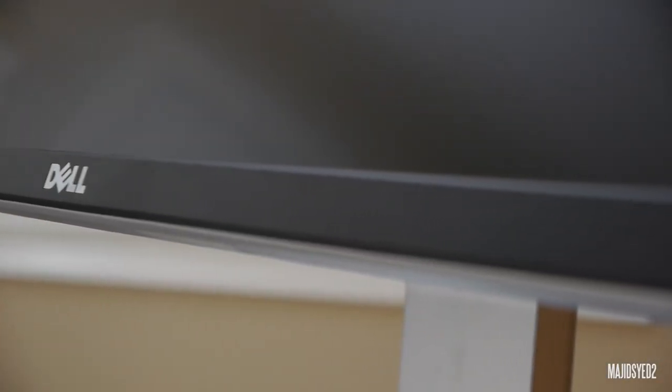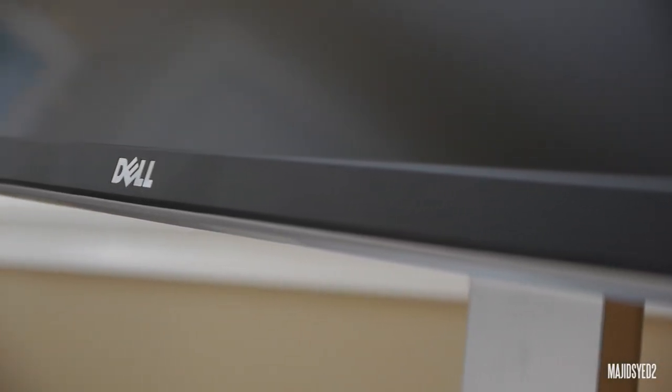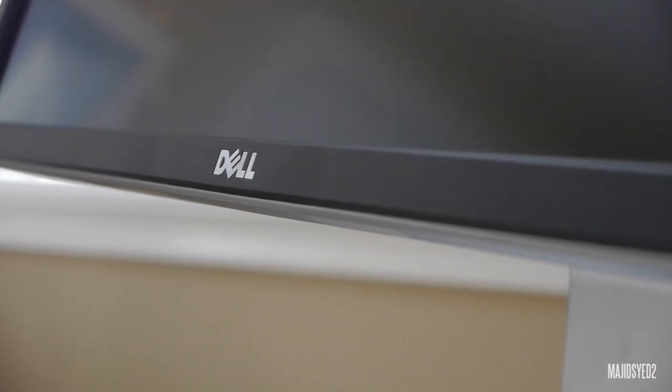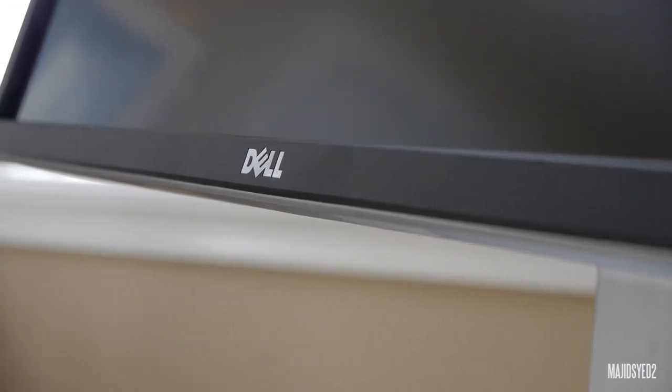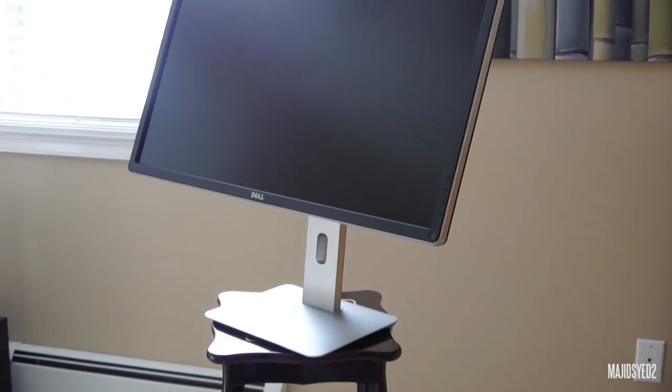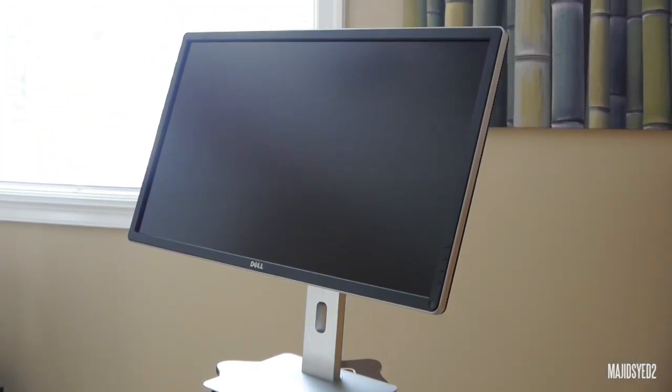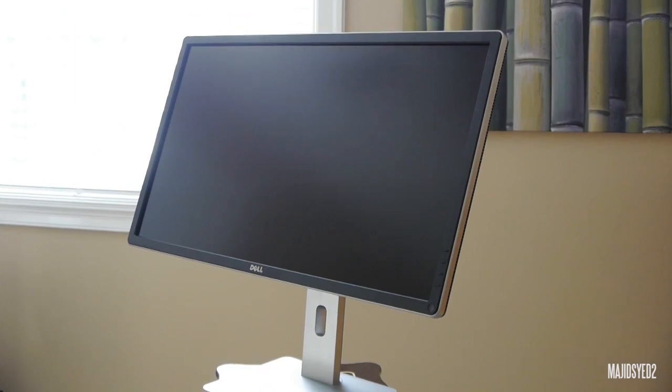Alright guys, so let's take a look at some of the specifications of the monitor. It's a 28-inch monitor with an anti-glare coating at the front. It's a matte coating, unlike the reflective coatings that some of the monitors have. So it's actually a very nice monitor.